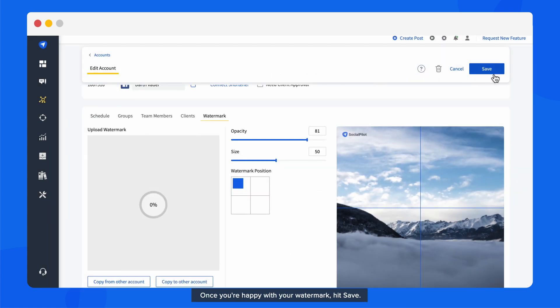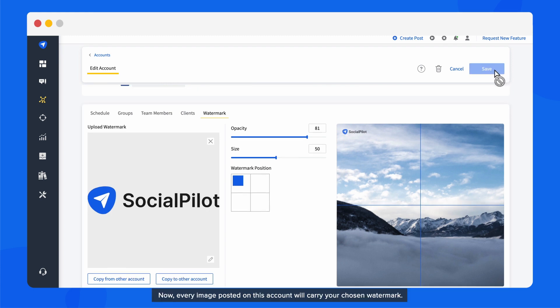Once you're happy with your watermark, hit Save. Now, every image posted on this account will carry your chosen watermark.